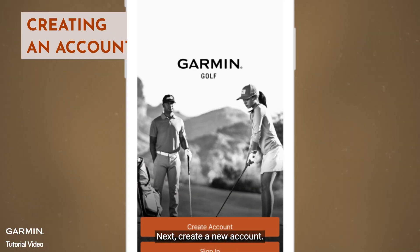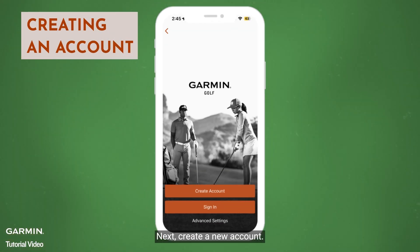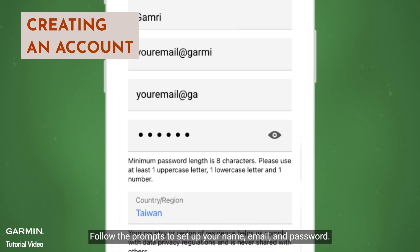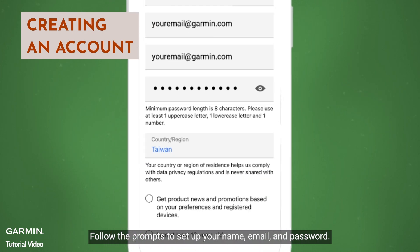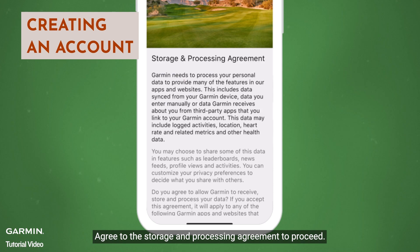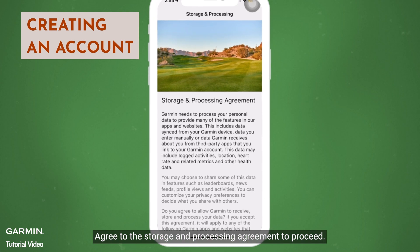Next, create a new account. Follow the prompts to set up your name, email, and password. Agree to the storage and processing agreement to proceed.